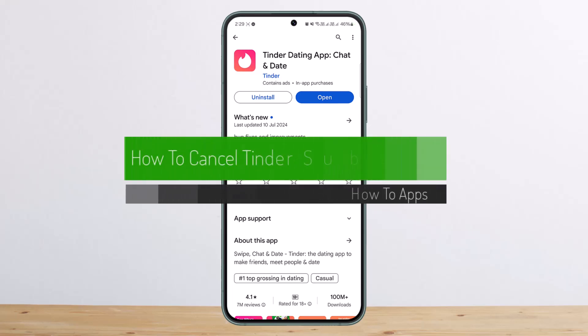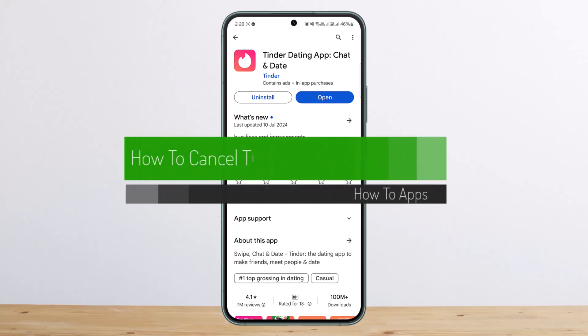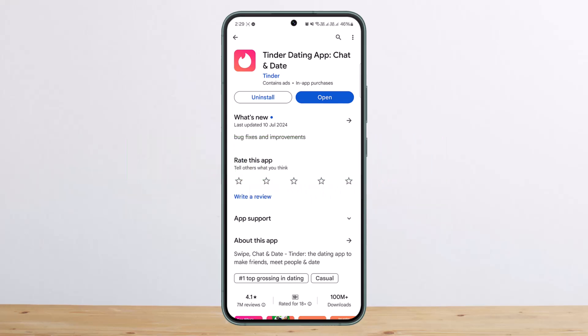How to cancel your subscription on Tinder. Hello everybody, welcome back to my channel, this is Ben Business. Today I'll guide you on how you can cancel your Tinder subscription. The process itself is actually pretty simple and pretty easy, so let me guide you through.